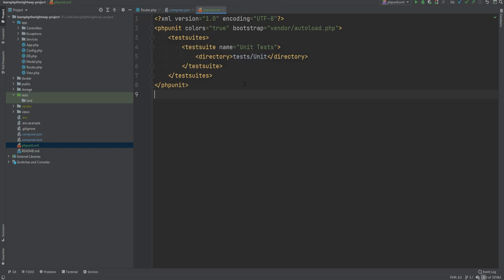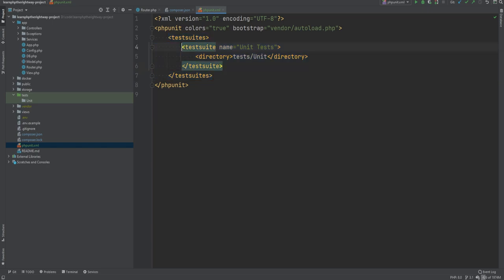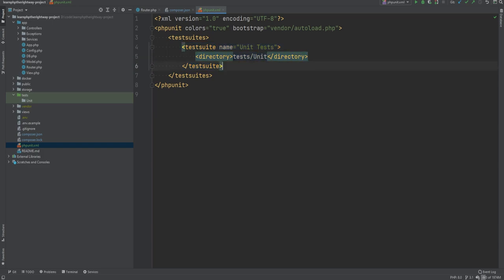It's an XML file and within the PHPUnit element we specify options as attributes. We're setting the colors option to true for color-coding our test results, and we're setting the bootstrap script to the autoloading script from the vendor directory. The bootstrap script is loaded before the tests are run and can be set to a custom script if needed. Within the PHPUnit element we also have the testsuites element — since we're only writing unit tests for now we have a single test suite for the unit directory.